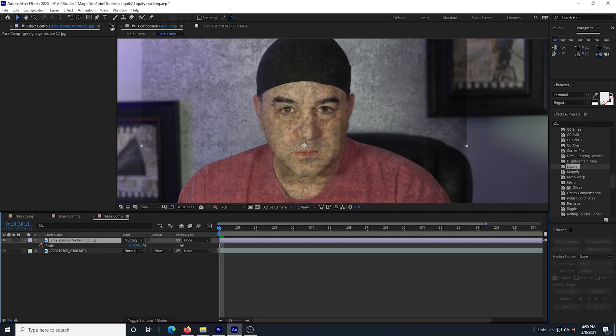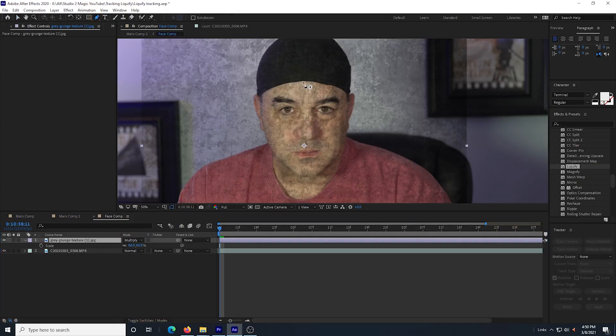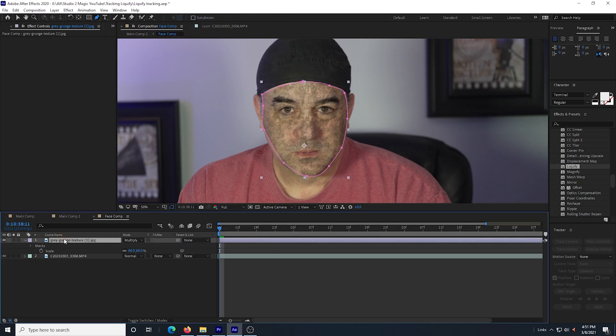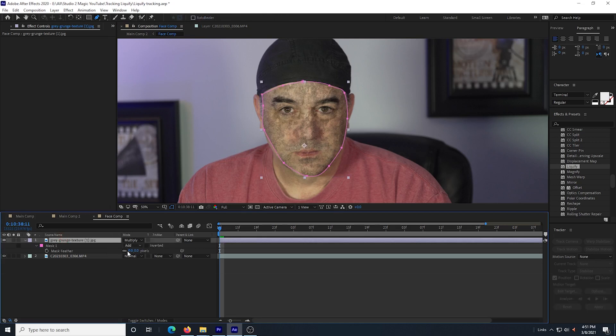So now I select the masking pen and I draw a mask around just my face. I click the grunge layer and I hit the F key and this brings up the feathering for the mask.